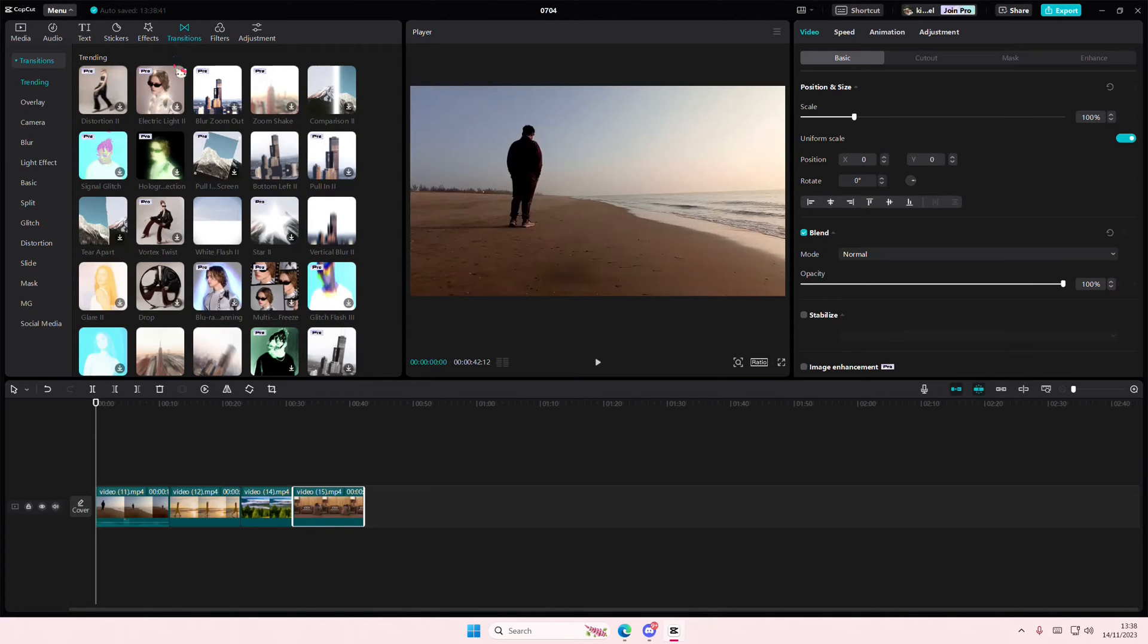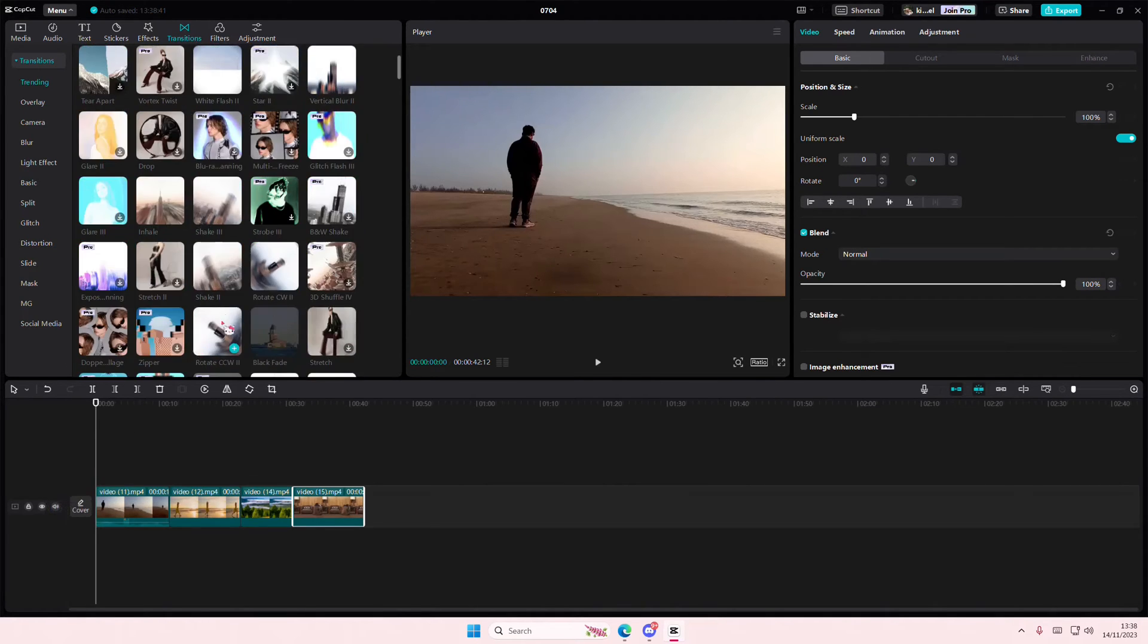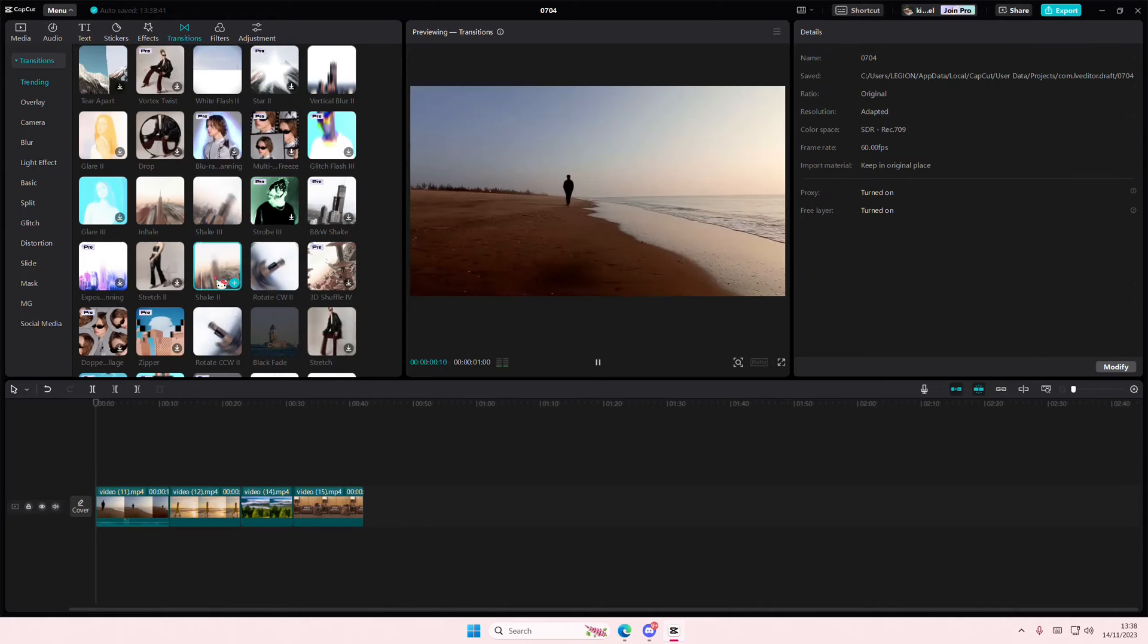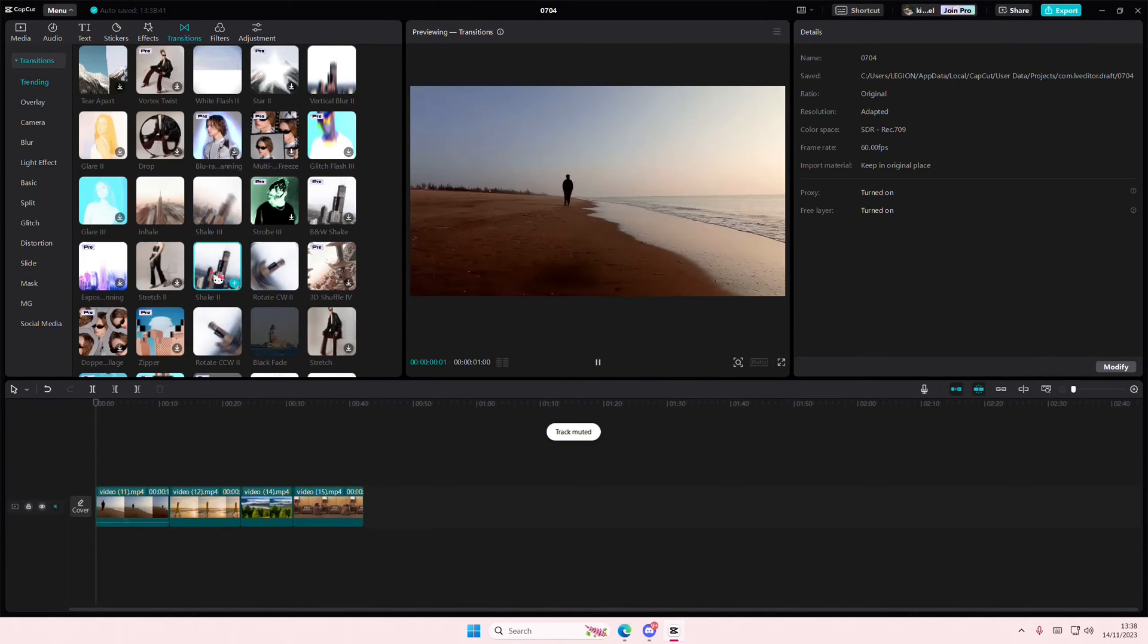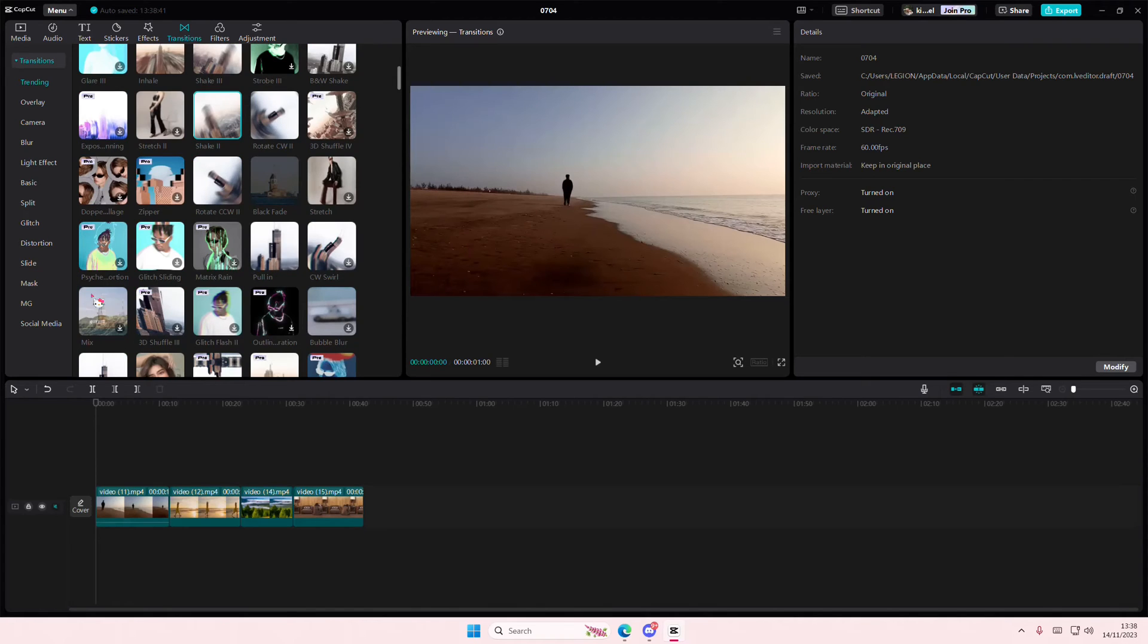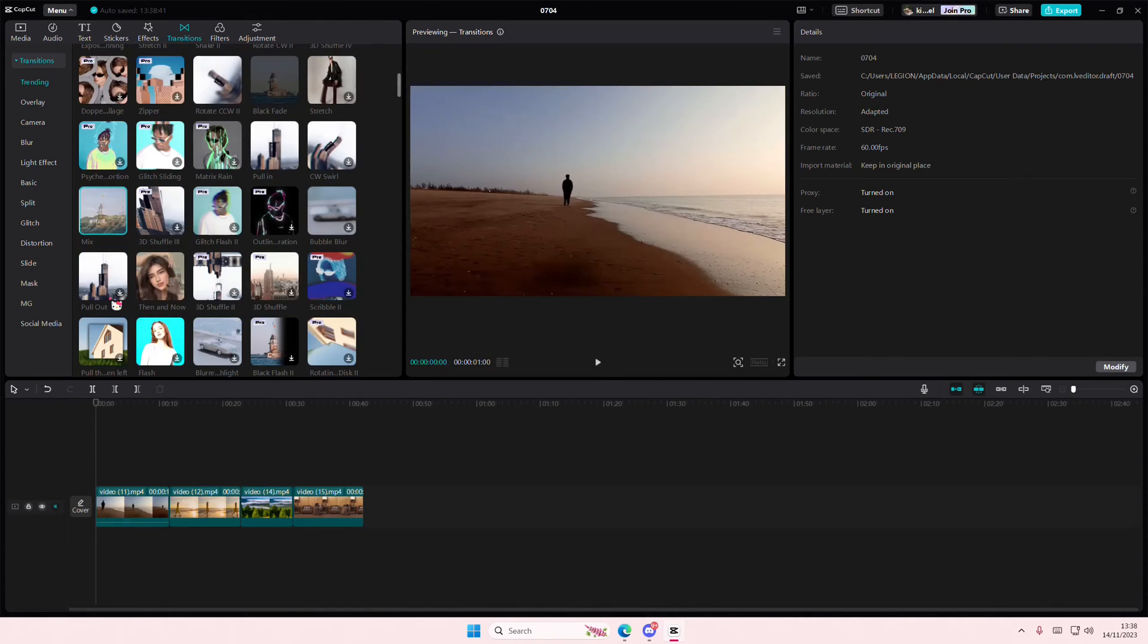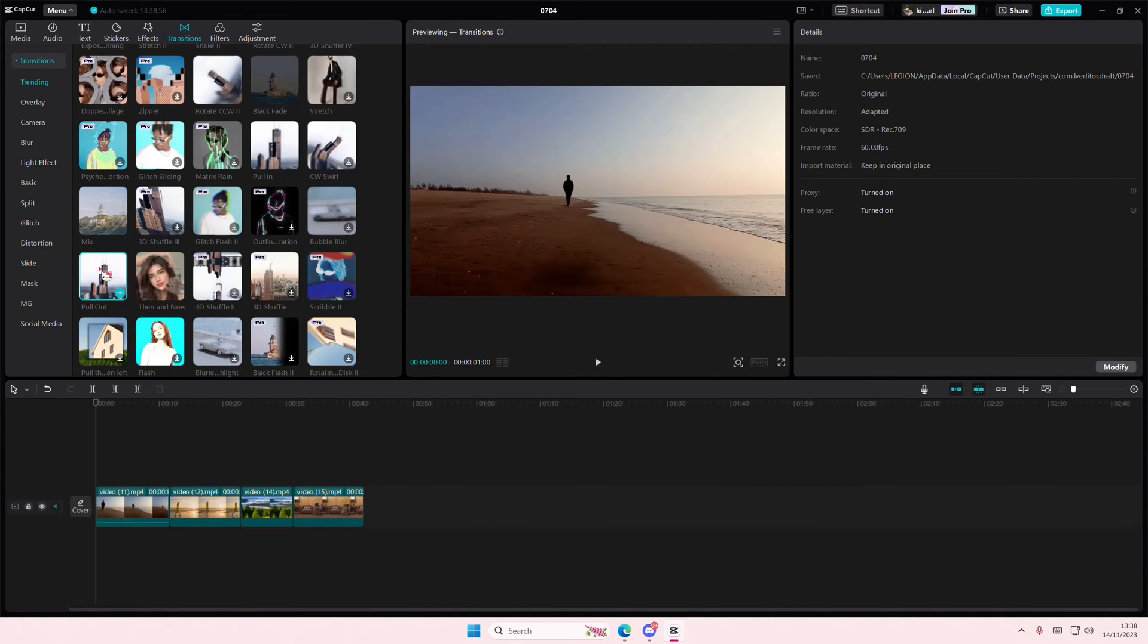and I want to, for instance, add in the shake one. Hold on, okay, maybe... let's see, where's the mix one? I want to add in this mix transition,